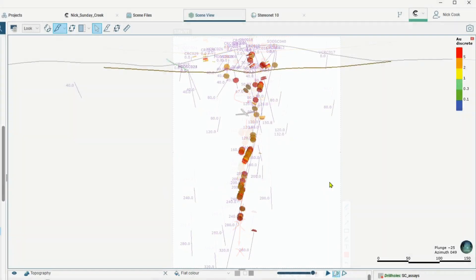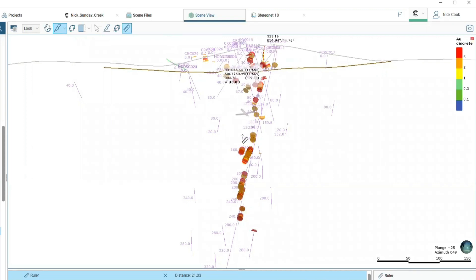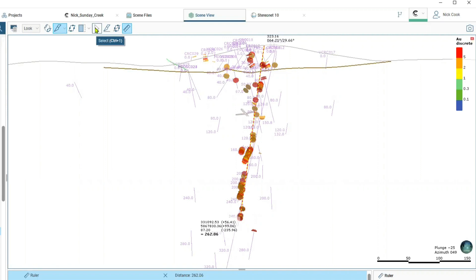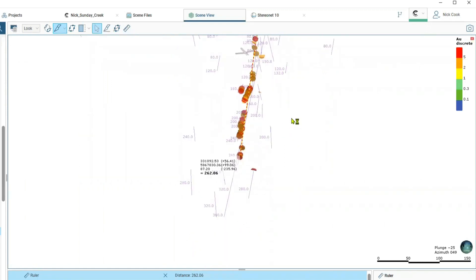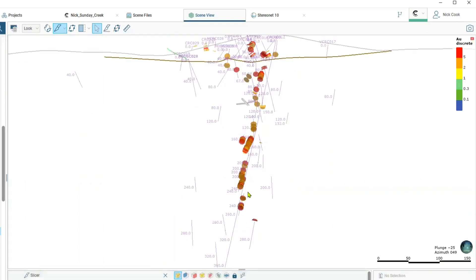Before we move on to antimony grades just a reminder about the scale of these systems. We can put the ruler on here, going from the surface we're down to 260 meters for example in this intersection. It's important again to note that there is nothing about this system that says it stops.